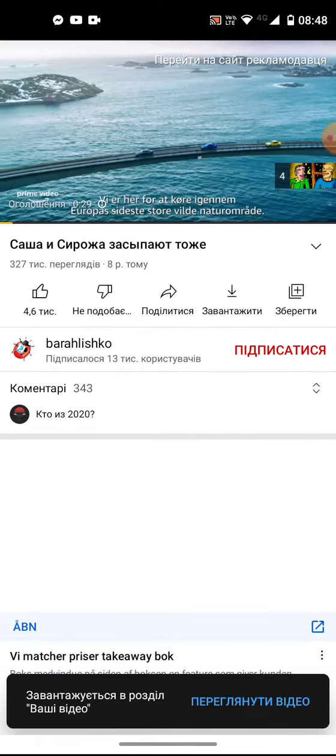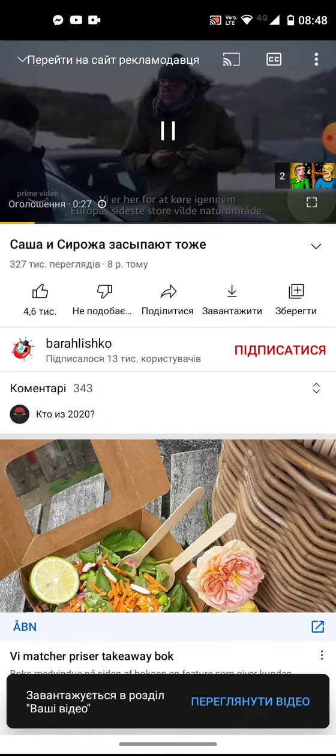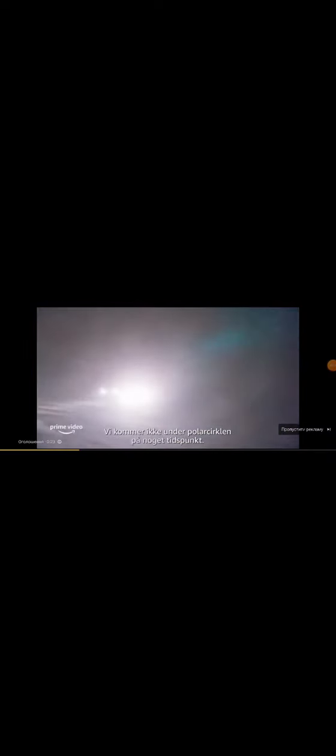We are here to drive across Europe's last great wilderness, never once dropping below the Arctic.